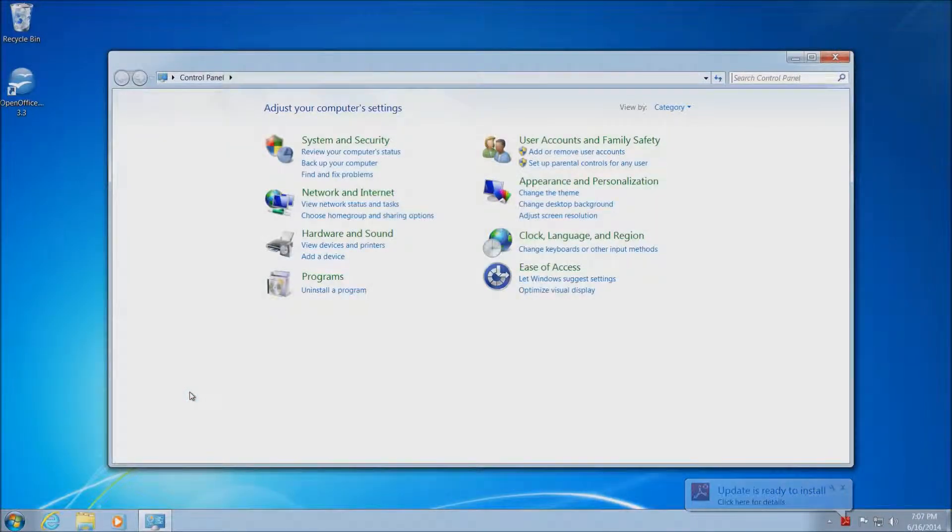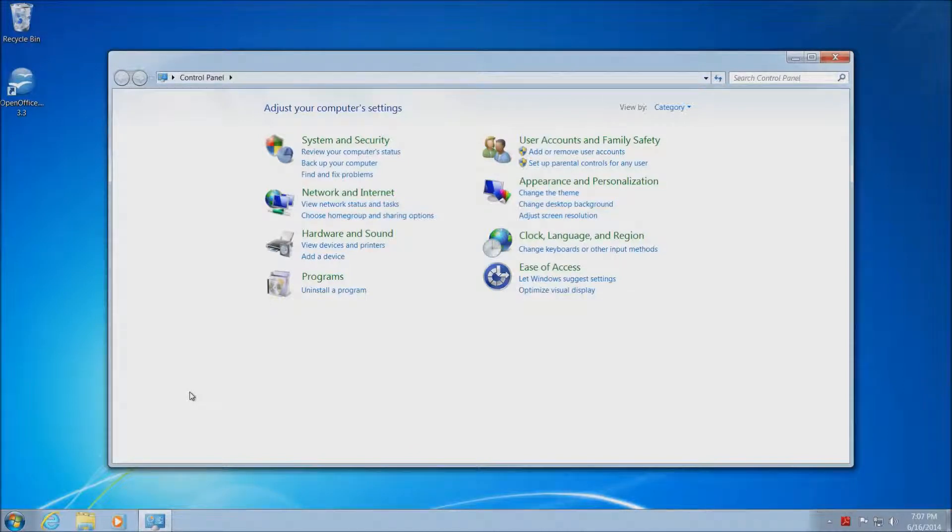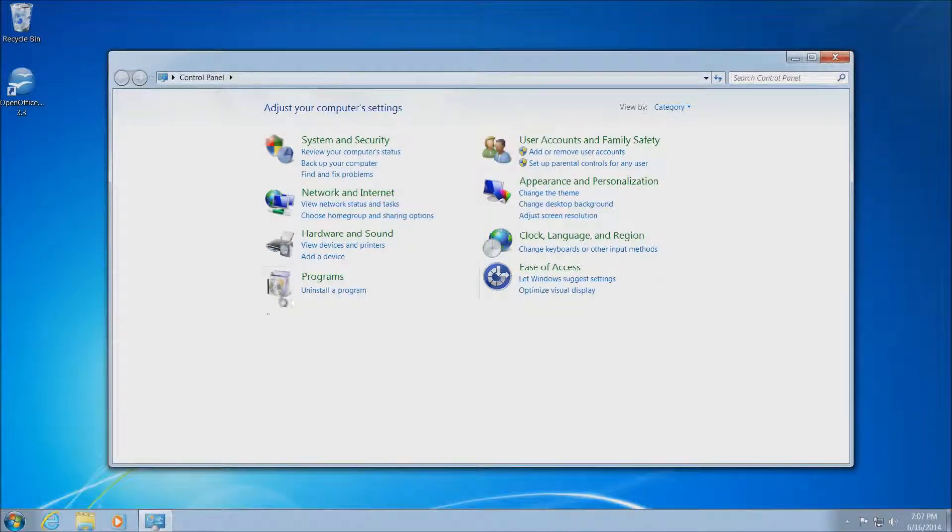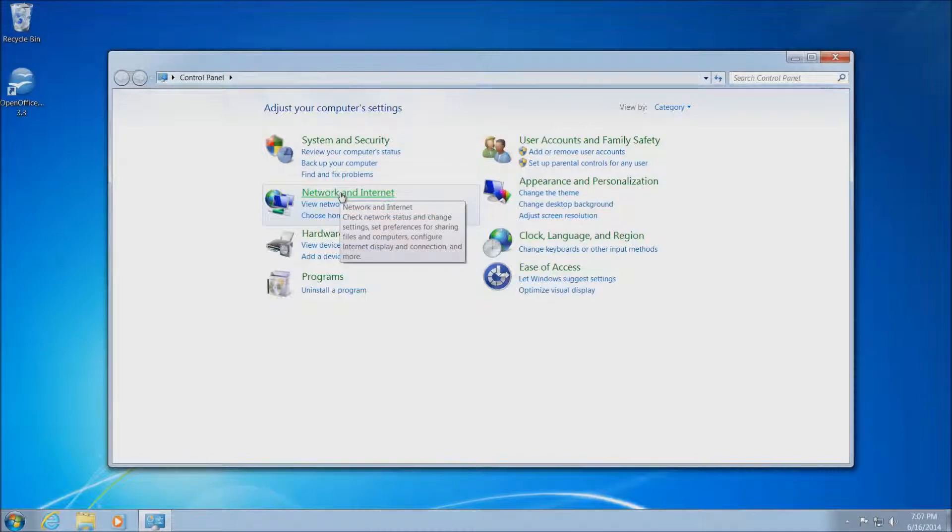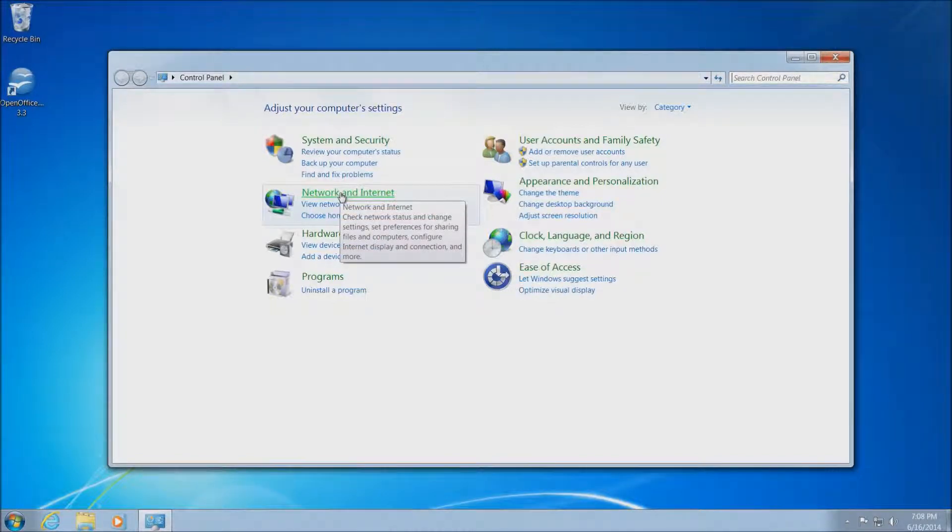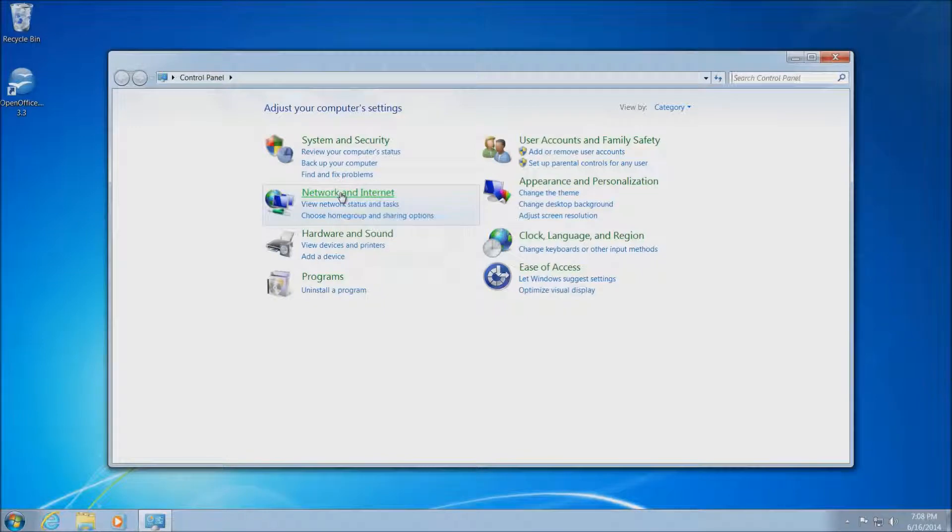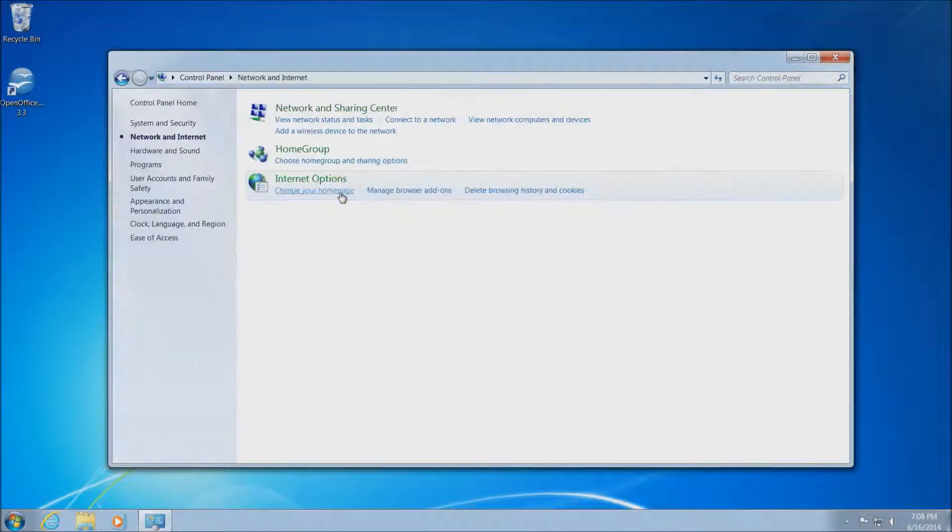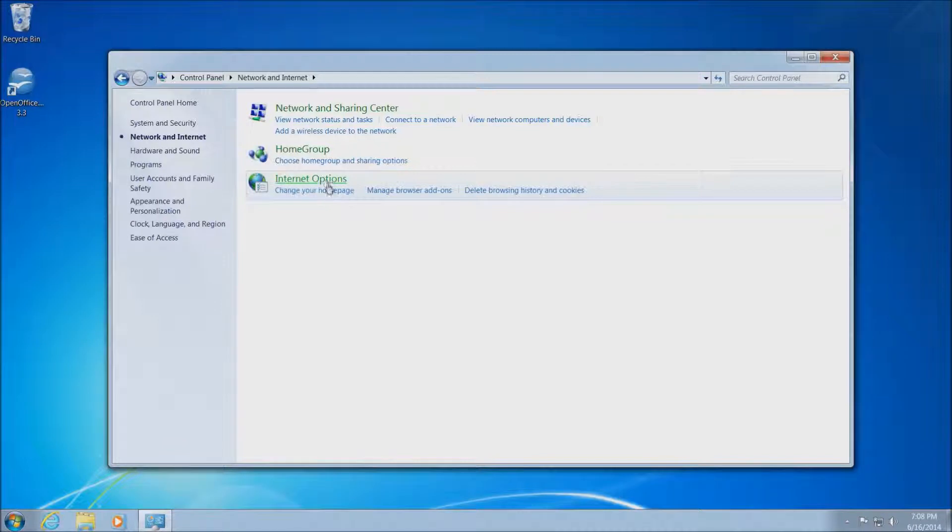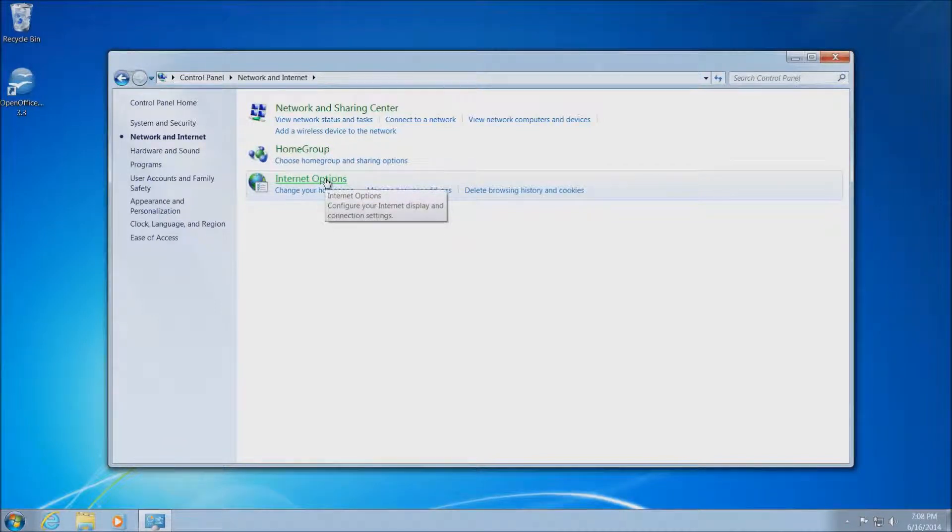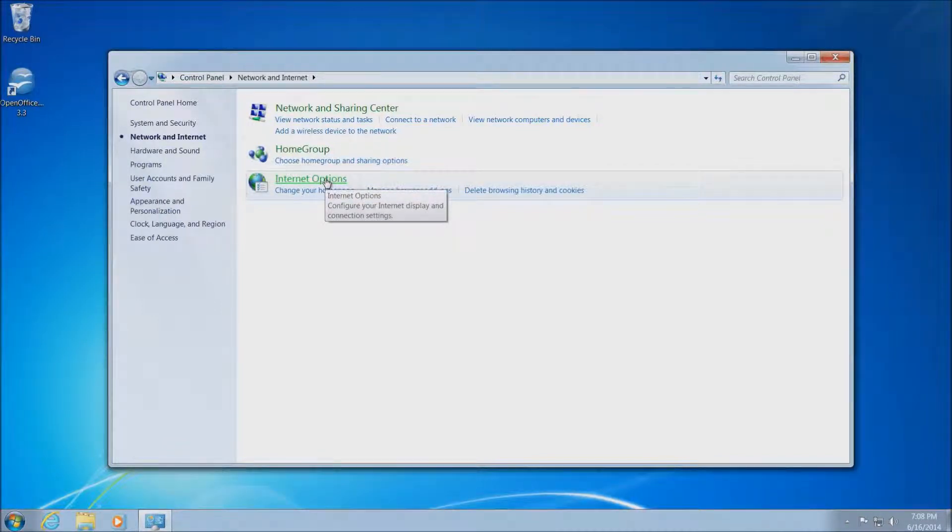This will bring up adjust your computer settings window. Now, in this menu, we'll want to get into network and Internet here. Left-click on this green link. This will bring us to some Internet options, this bottom option here. So we want to click on Internet options, which will be the bottom link in green.